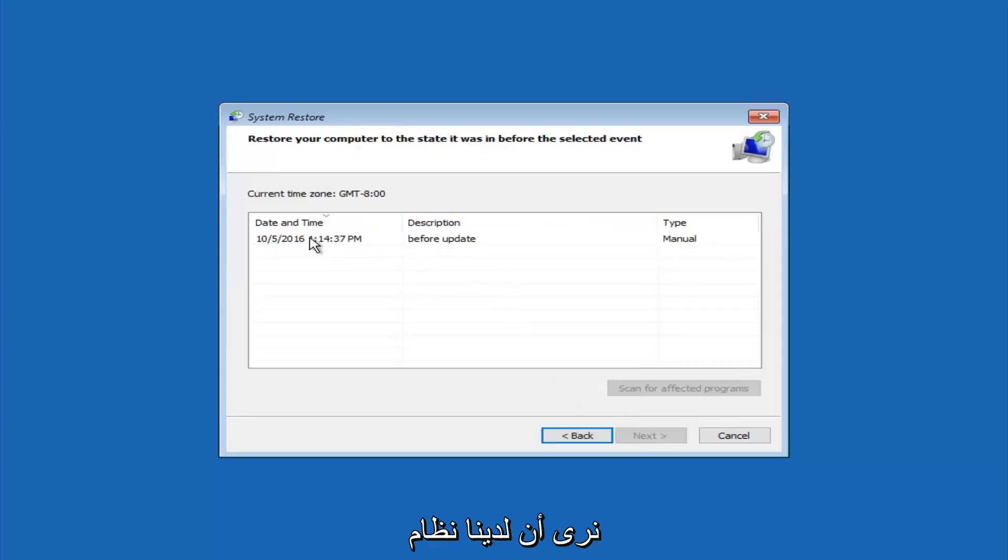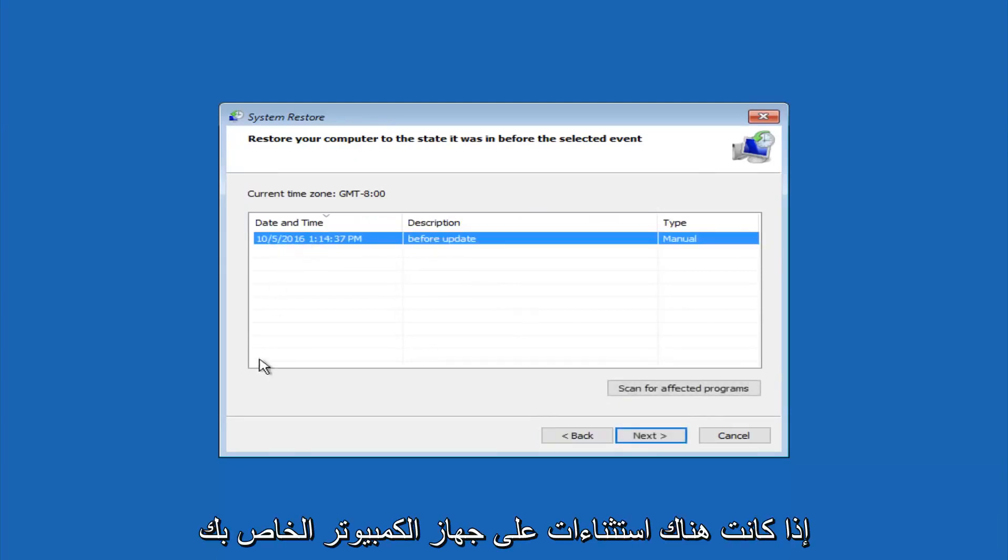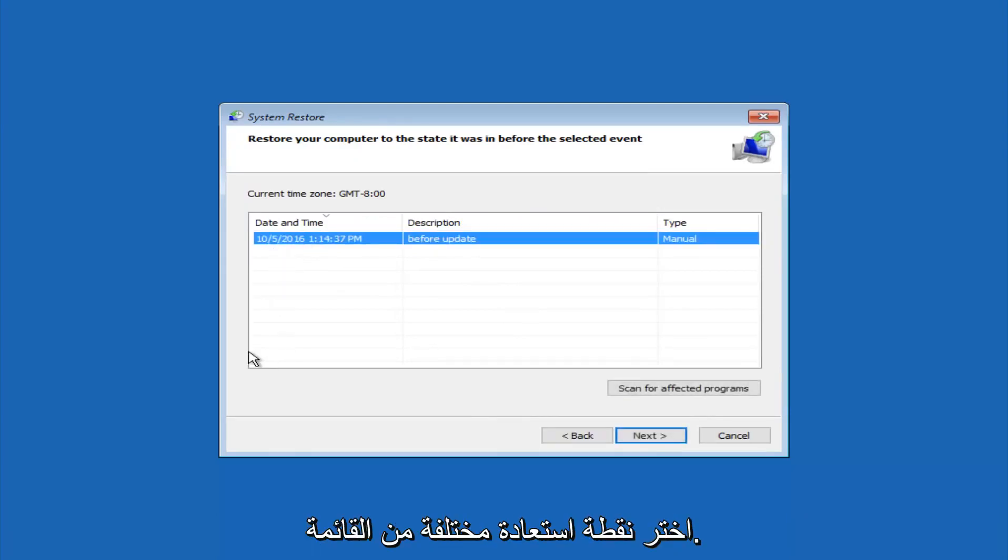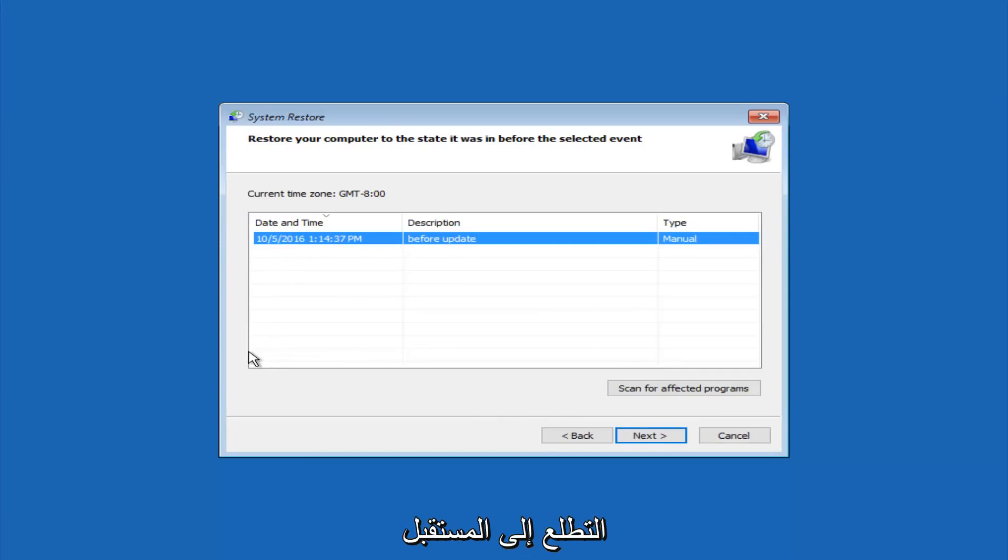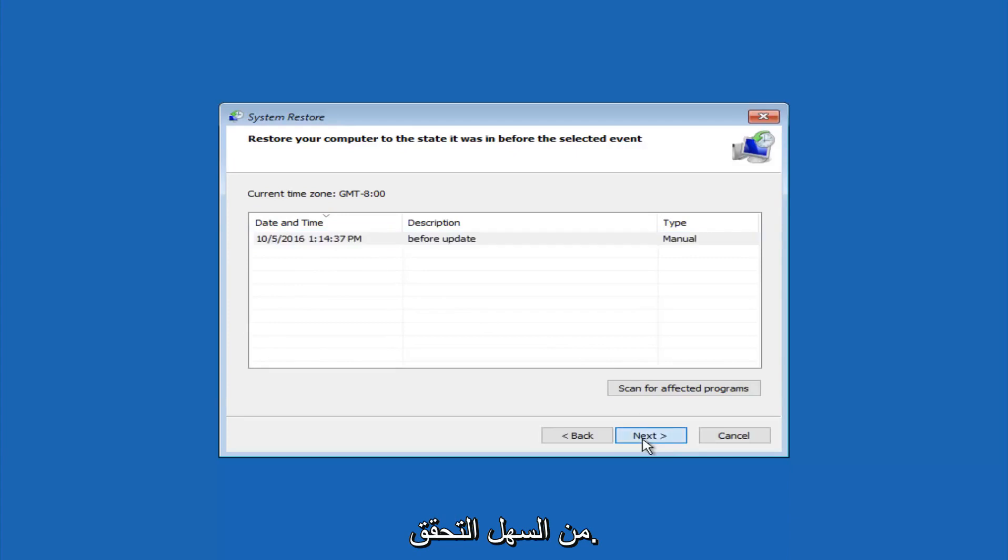So we see that we have one system restore point currently created on this computer. If you have multiple, you could select any other restore point listed in this drop-down list. So I would recommend trying to back up to the most recently created restore point, and then just go backwards from there. But I would try doing the more recent one first, and then select next.